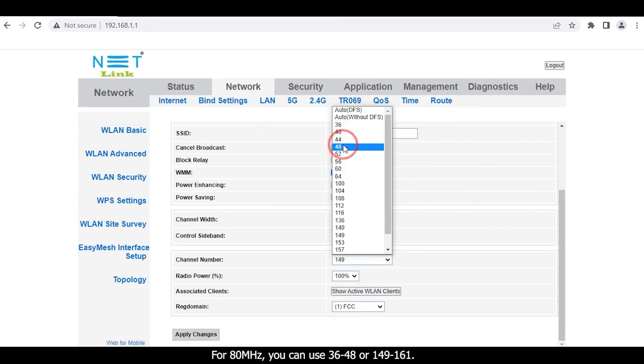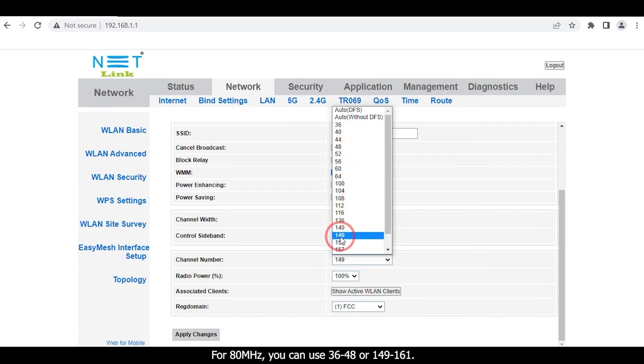The best channel to use depends on how many other devices there are in your area using the same channels. For 20 megahertz channel width, you can use 36 to 48 or 149 to 161.